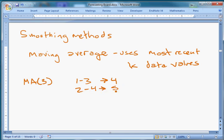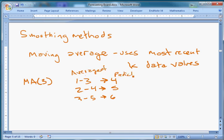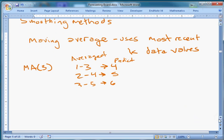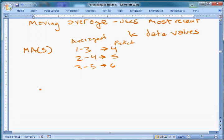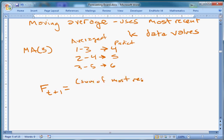And so on — three through five to predict six — taking the average of these most recent values to get the prediction. More formally, the forecast for the next period (t+1) is the sum of the most recent k values divided by k.